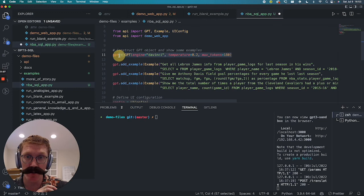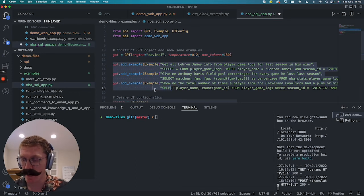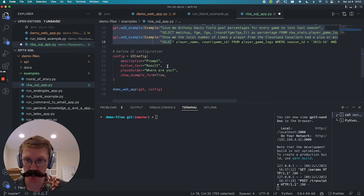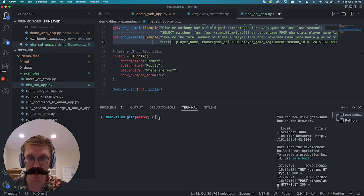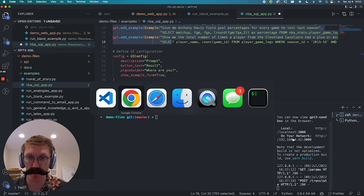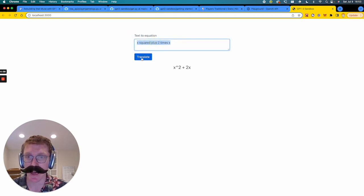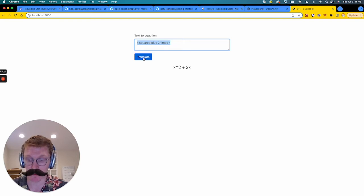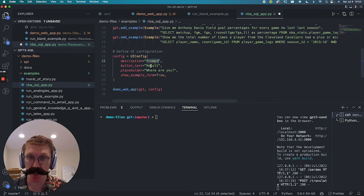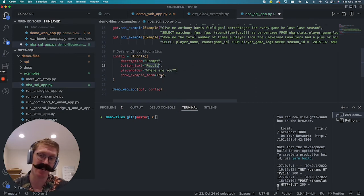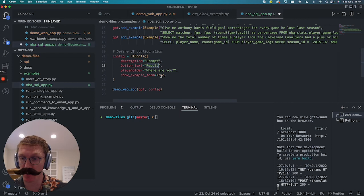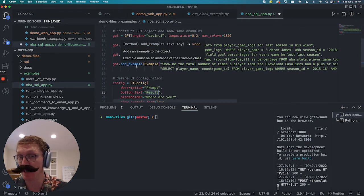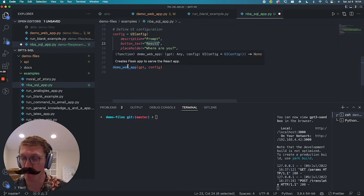And now we are on to the actual UI configuration here. To see the UI configuration, let's actually go back to that example we had run and is still running over here. You'll see, it's still running on our local host. So here you have the description, you have the placeholder text, and you have the button text, which says translate. So let's go back to VS code. Description is prompt, button text is result, and placeholder is where are you. Now the show example form, if this is true, you will actually see the example forms show beneath it. And if it's false, you won't see them. So we'll keep it true to start the first time we run it. So you kind of see these examples and it actually lets you add or delete examples from the UI, but eventually we're going to come back and have it be false before we run it for good.